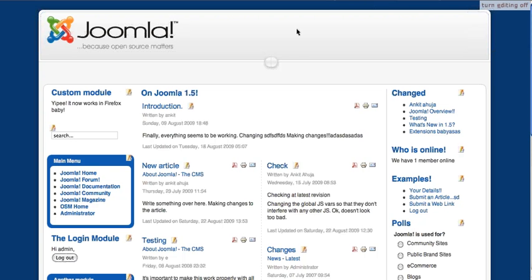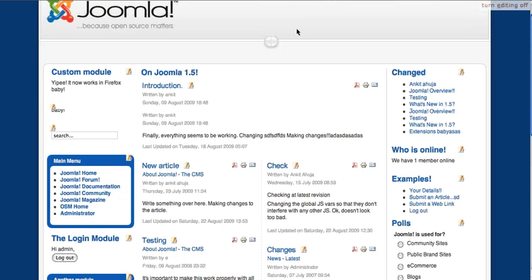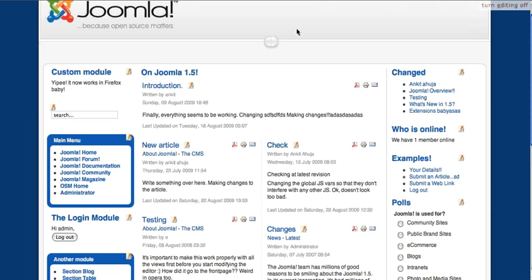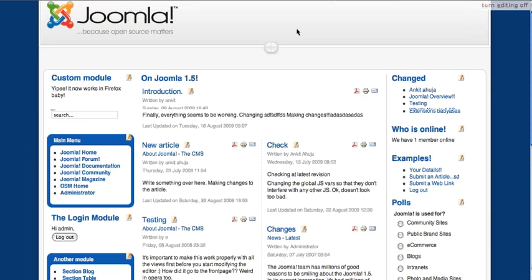Here I am logged in at the frontend of my local Joomla installation. As you can see, currently the editing is enabled.